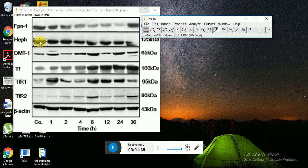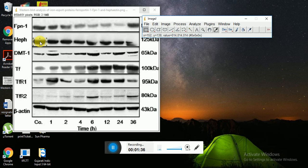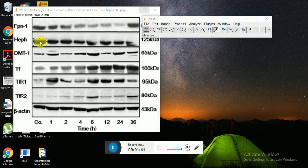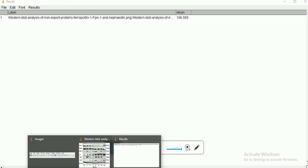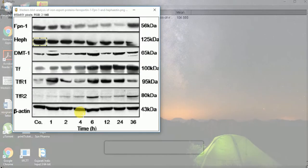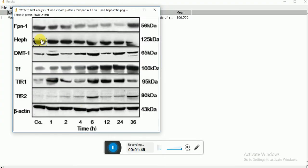Now I will press Ctrl M so I will get data of mean value, mean gray value of this. Now just move these to another blot.